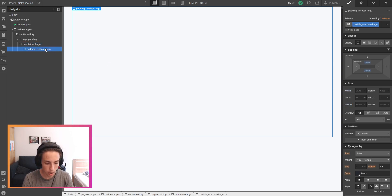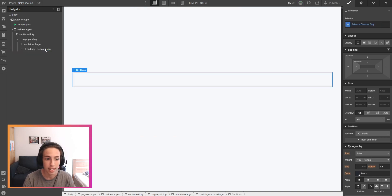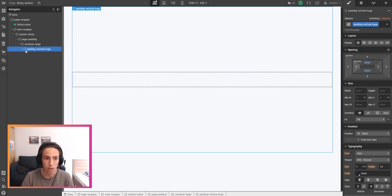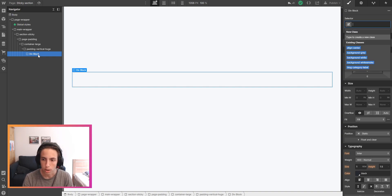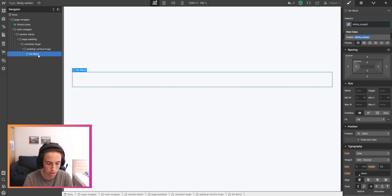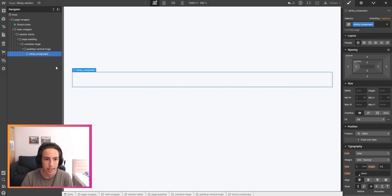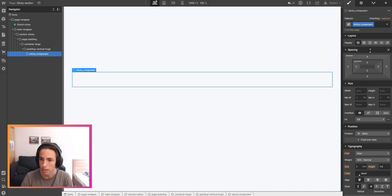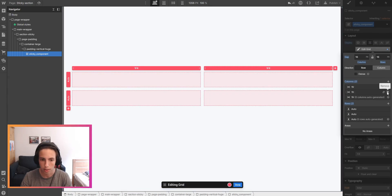Now we'll add a div block once again and this div block here is where our sticky component starts. So sticky underscore component, and this will be a grid because we want to have content on the left side and on the right side.